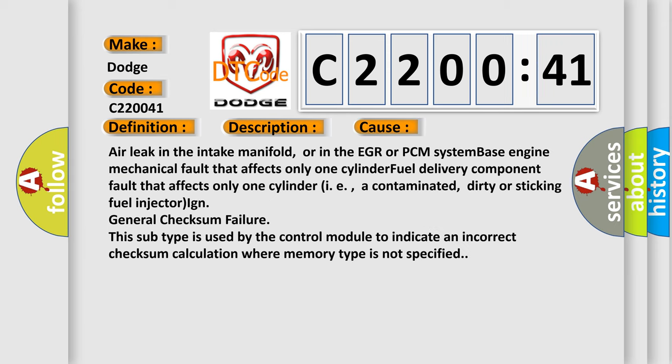Air leak in the intake manifold, or in the EGR or PCM system. Base engine mechanical fault that affects only one cylinder. Fuel delivery component fault that affects only one cylinder, i.e., a contaminated, dirty, or sticking fuel injector.